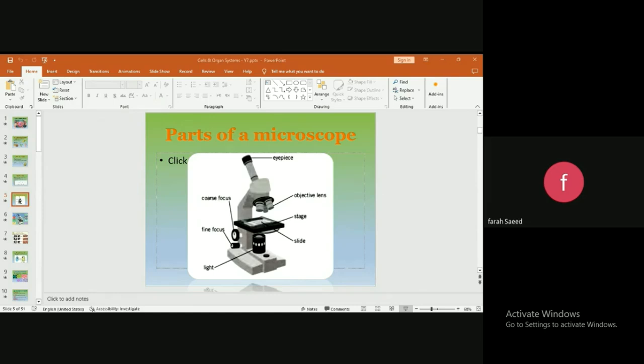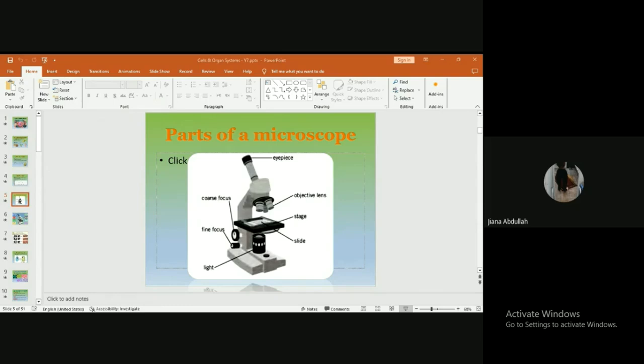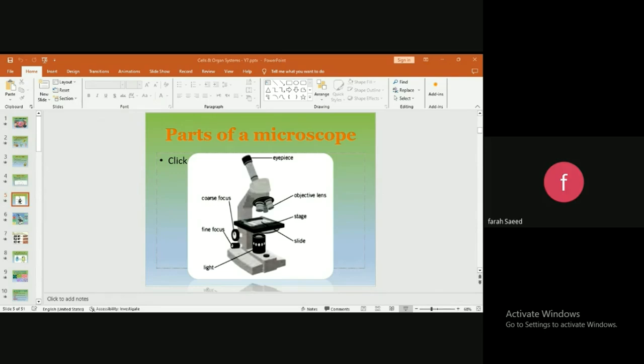They are called the objective lens—one, two, three. What does the objective lens do? They could be three or four. Are you asking me or explaining? I think the objective lens makes it clearer and magnifies the object that you're trying to see. Exactly! Bravo, Jiana!